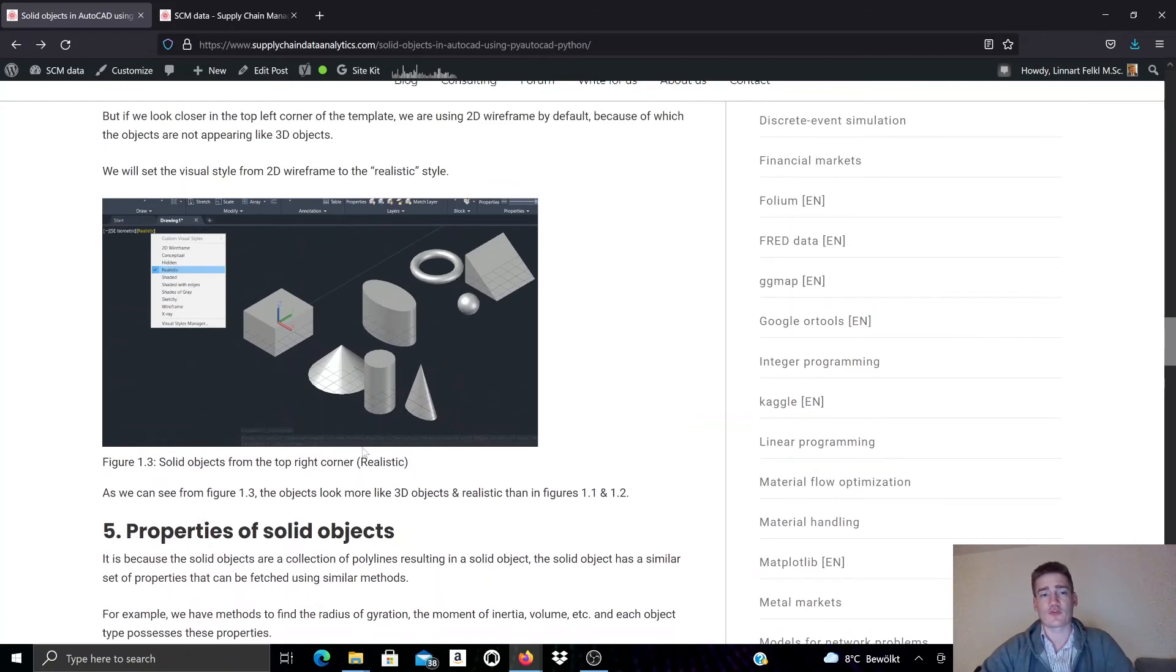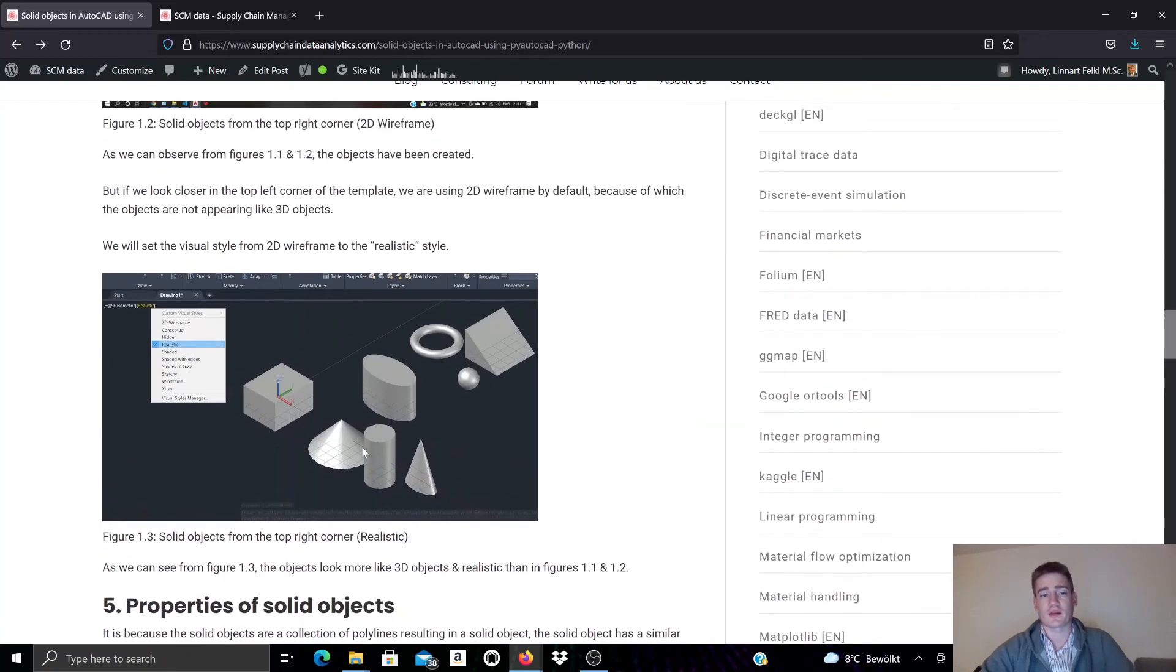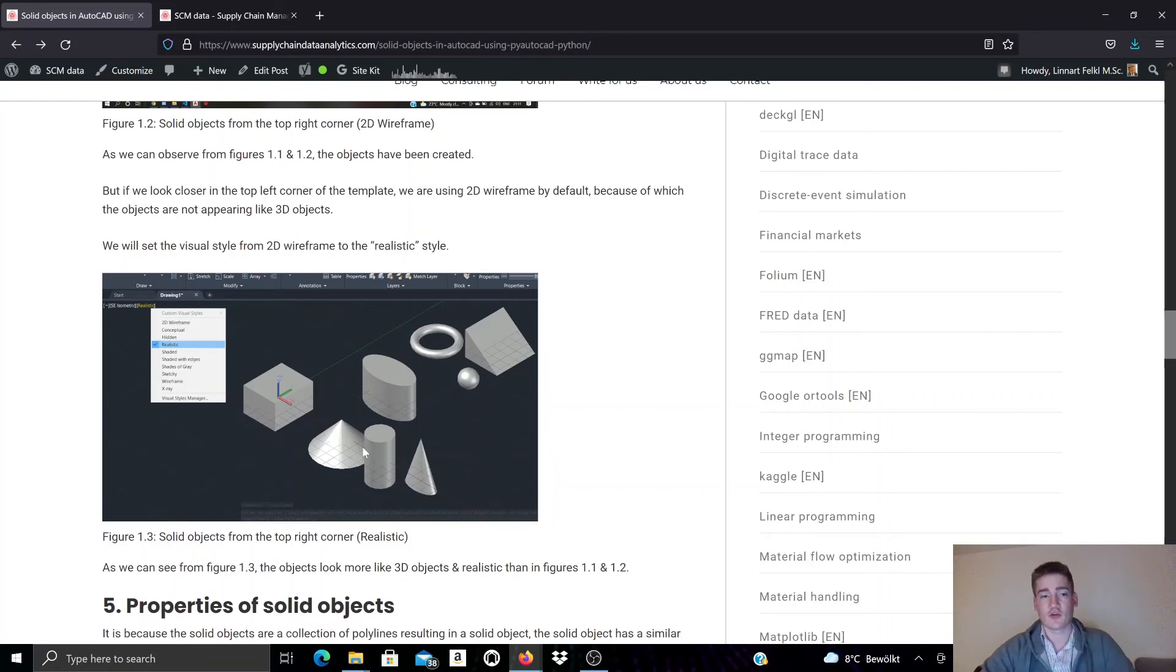And in upcoming videos we will be looking at other operations and other object types to develop a more comprehensive documentation for PyAutoCAD.